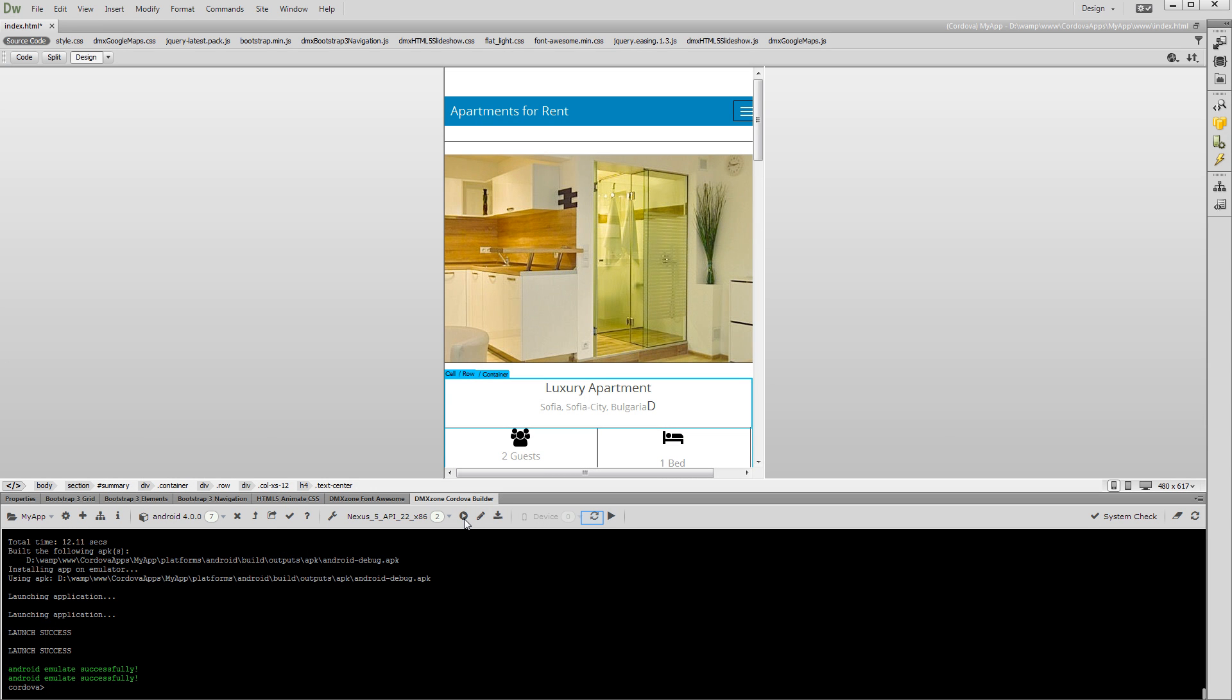When you connect an Android device to your computer, you can also run the app directly on it. Note that in order to be able to do this, you should enable the USB debugging on your device. Your device will appear in the Connected Devices list.